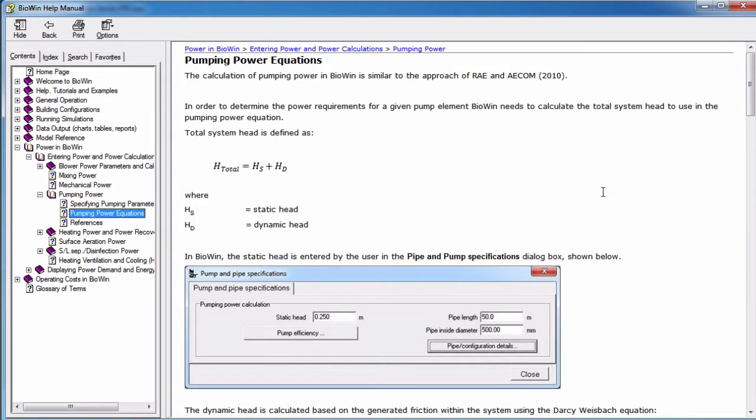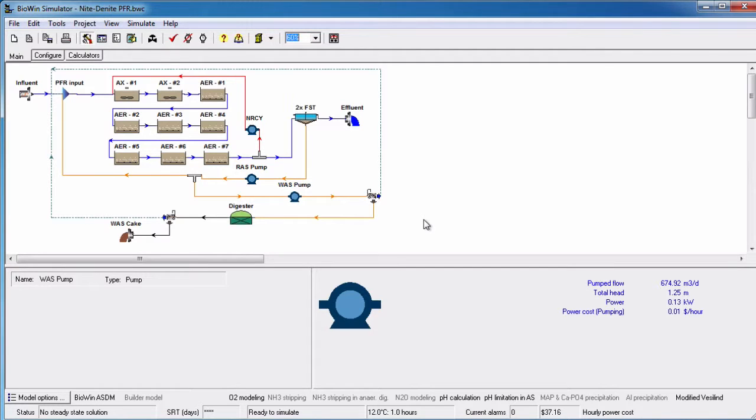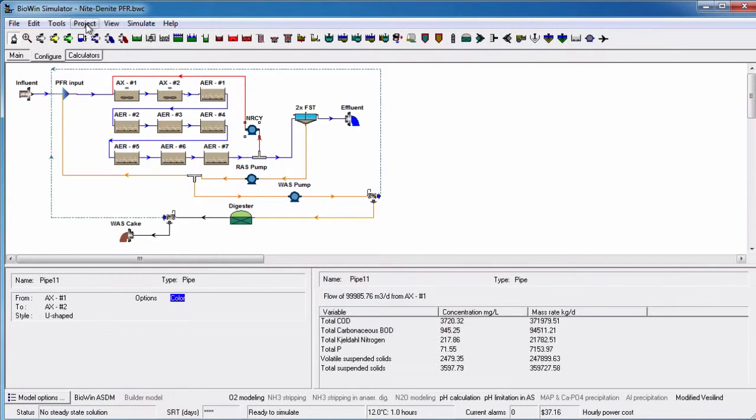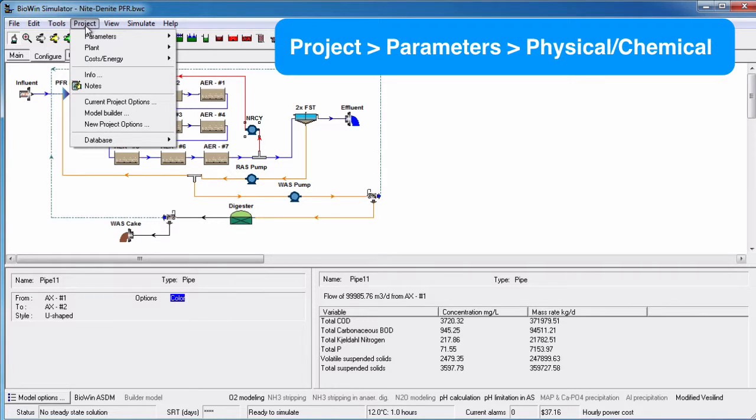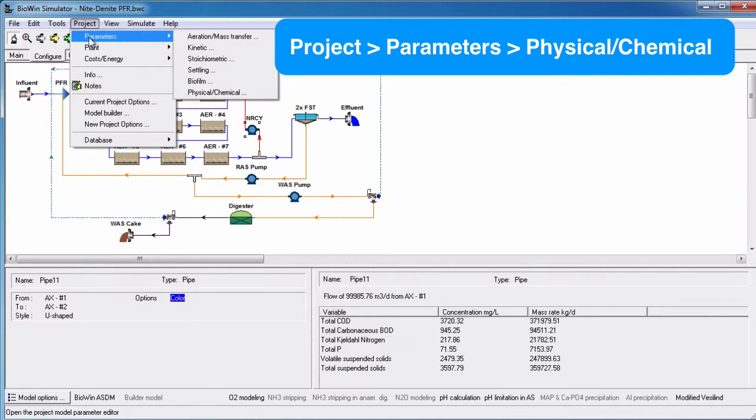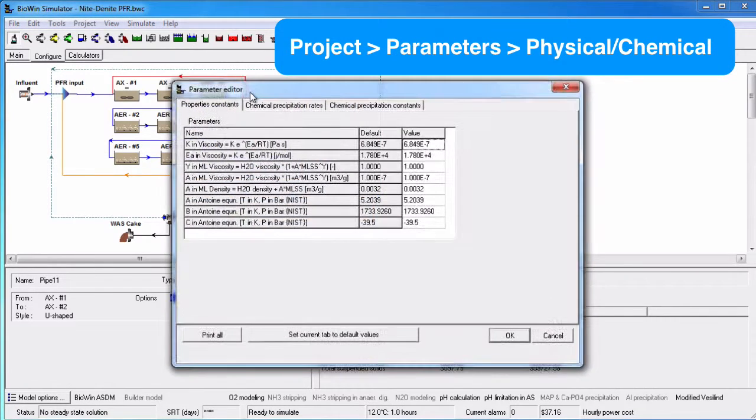BioWin also takes into consideration the impact of high solids concentrations and the determination of dynamic viscosity. The parameters for the dynamic viscosity calculation can be modified under Project, Parameters, Physical Chemical, under the Properties Constants tab.